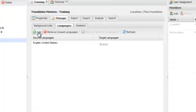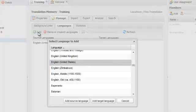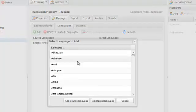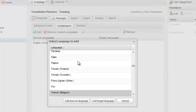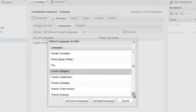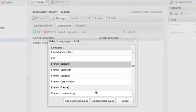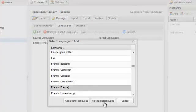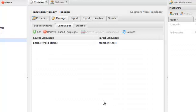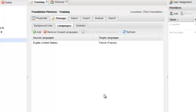Then I'll go back and add and find the target language. And click Add target language. Now my translation memory is set up so I can translate from English for United States into French for France.